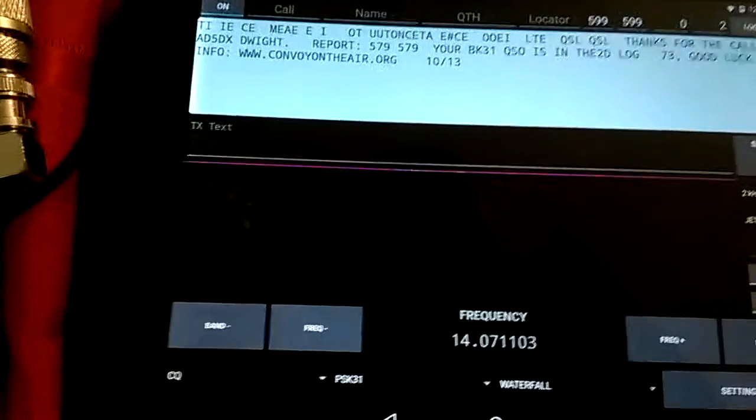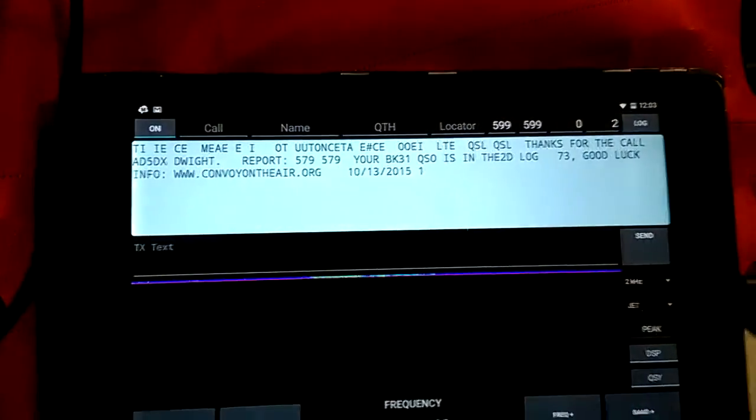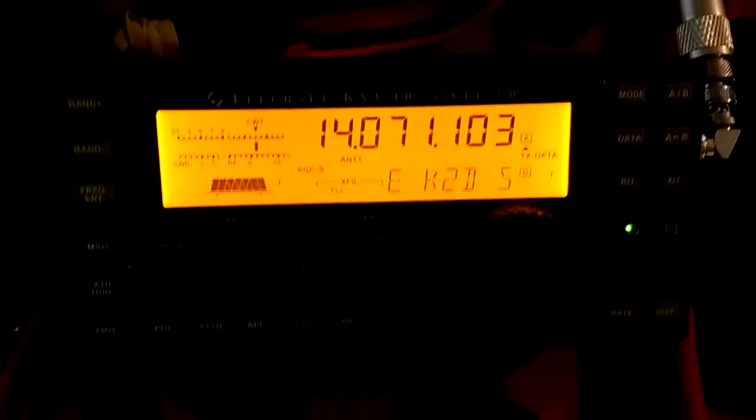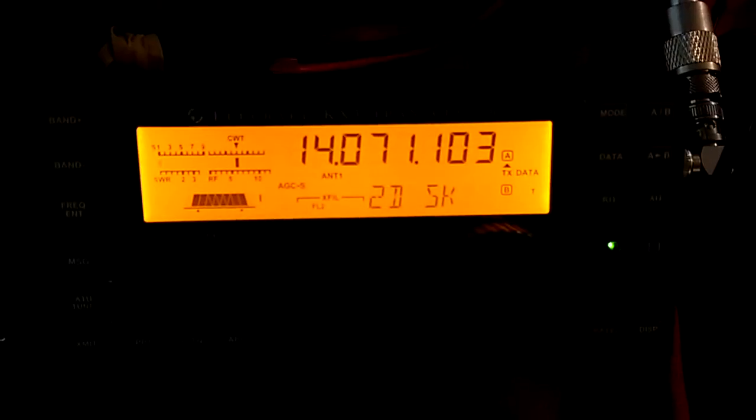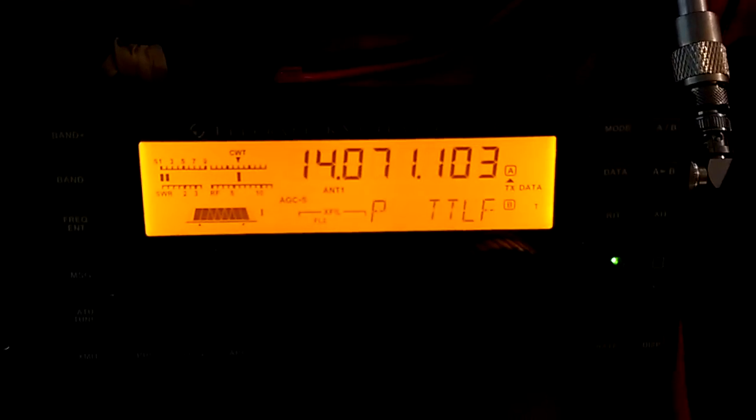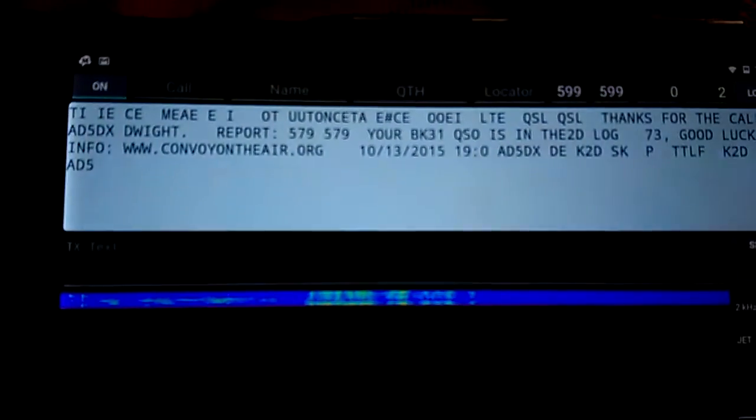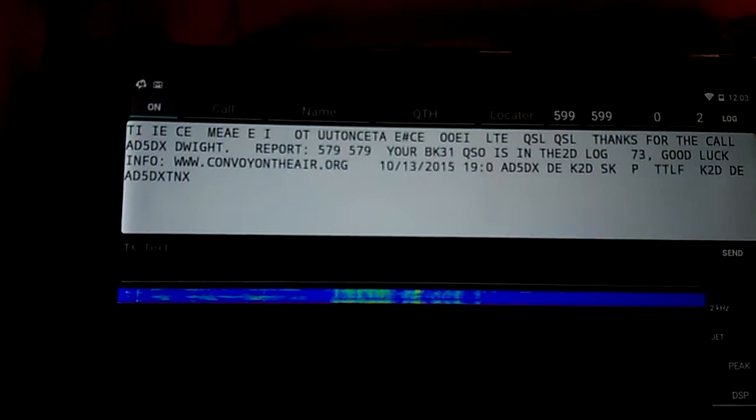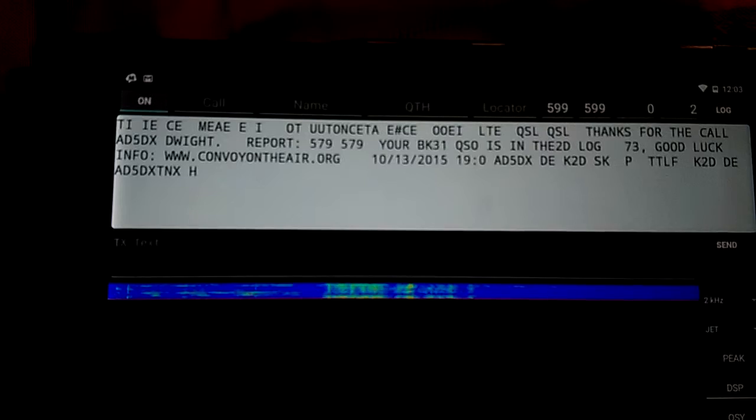There we go, perfectly readable, and over here on the KX3 display, it's decoding the same thing. Pretty awesome.